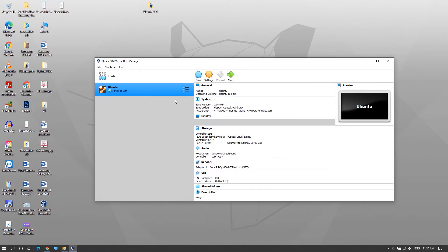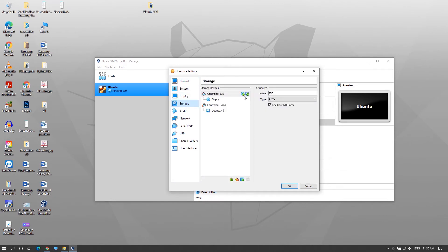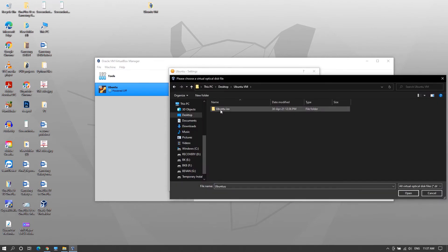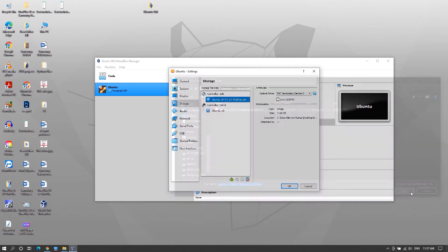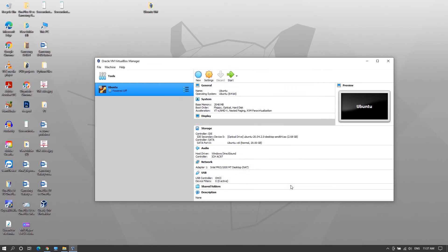Virtual machine is now created and now you need to install Ubuntu on it. Select the virtual machine and click Settings. Go to Storage and under Controller IDE, select Empty. Click on this icon and choose a disk file. Locate the Ubuntu ISO file, open it and click OK to close.